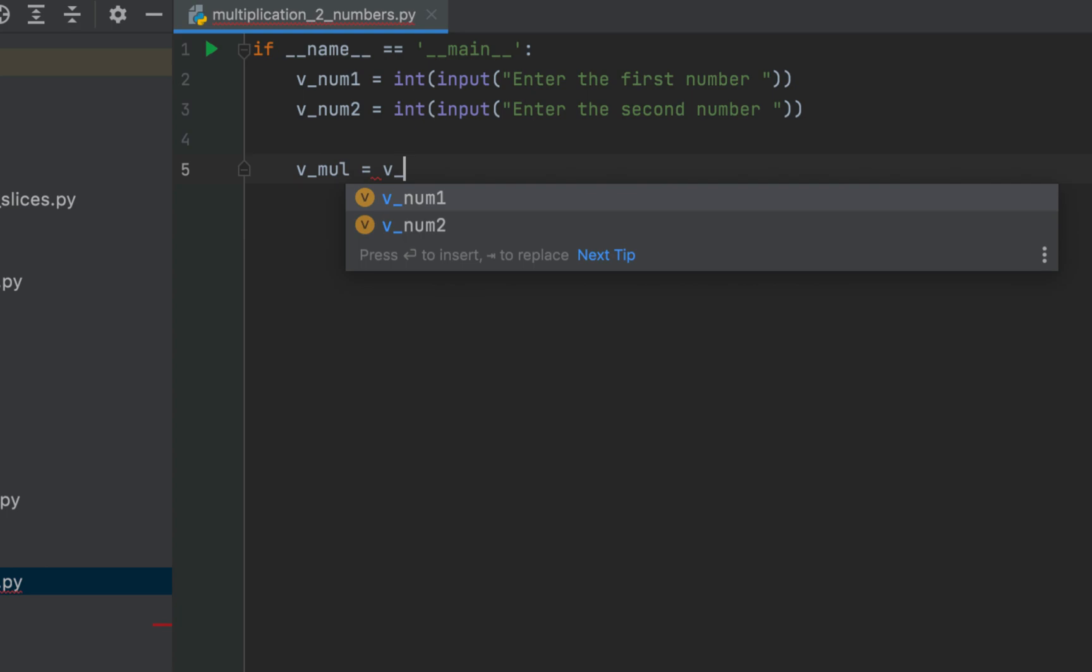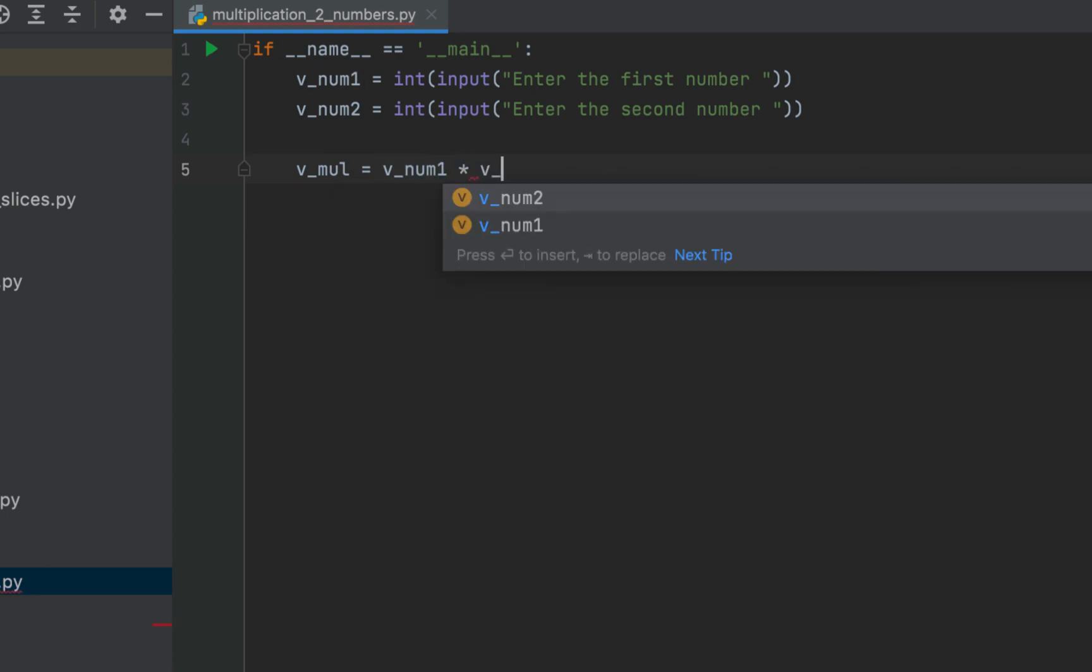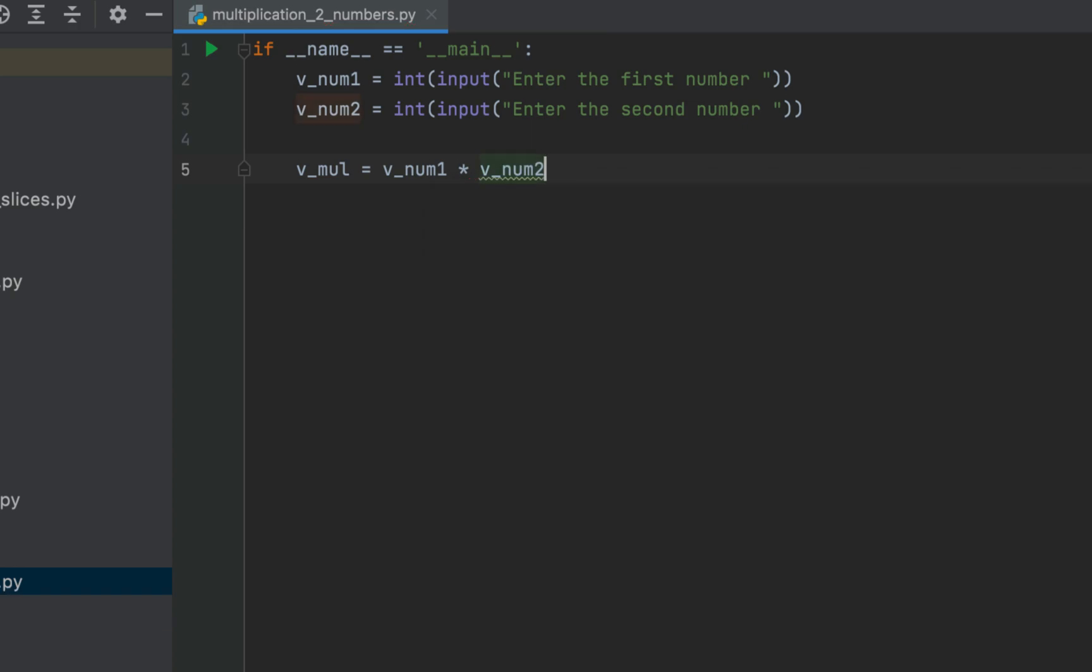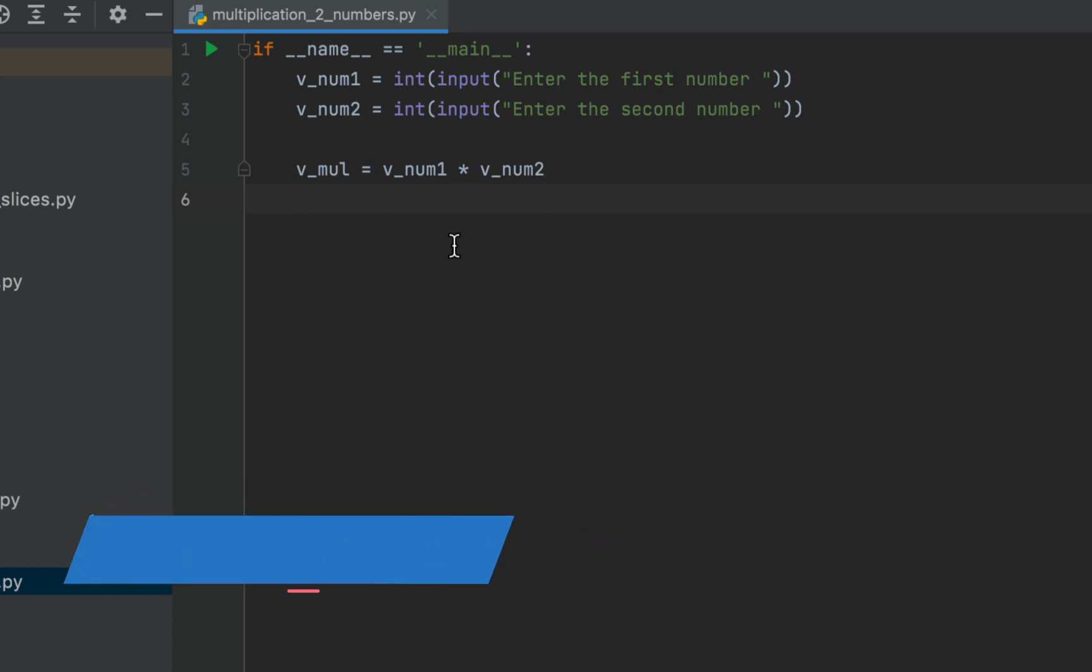After the equals sign we will write v_num1 multiplication sign v_num2. So v_mu equals v_num1 multiplied by v_num2. That's our main logic.